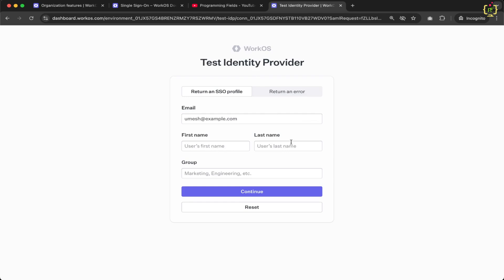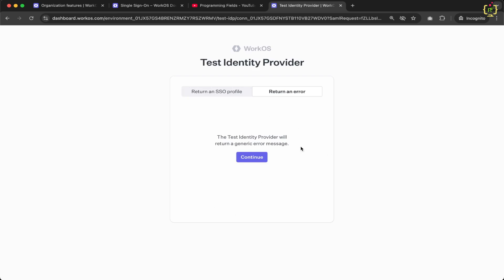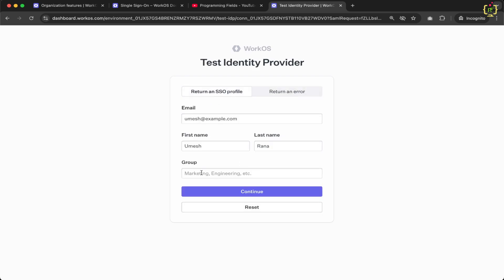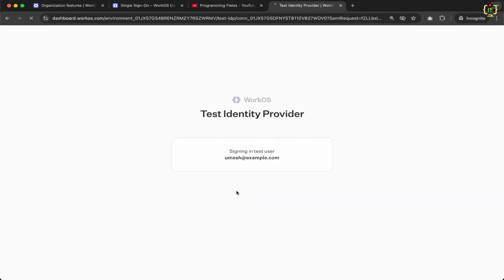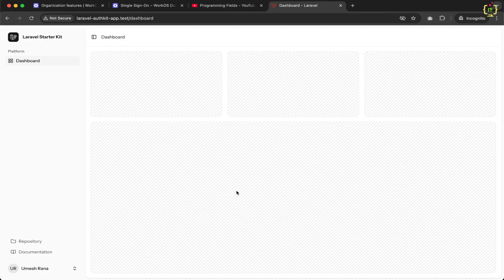In the Test IDP, we can add first name and last name, and optionally specify a group for the organization. There's also a second tab to return an error when authentication fails. Switching back to Return SSO Profile without entering a group, I click Continue. Authentication completes successfully and we are redirected to the application dashboard.